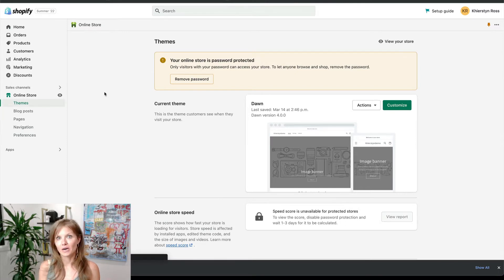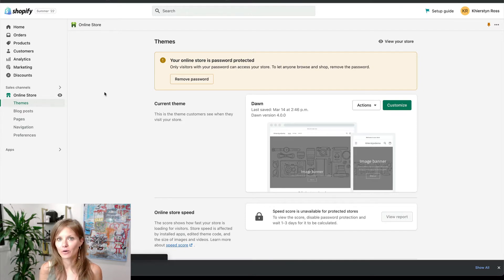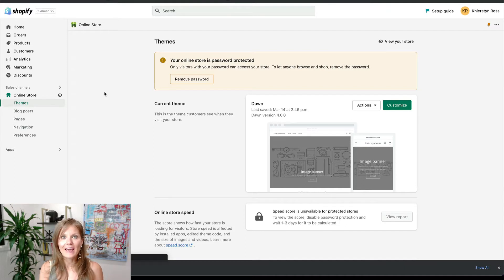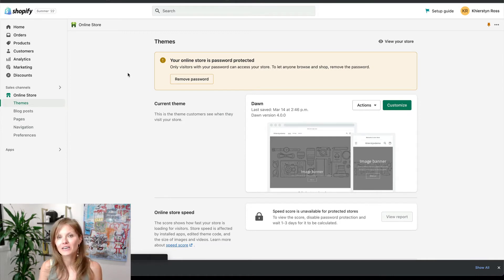Before we start, we need a couple of things. You want to make sure that you have an active Shopify store. If you don't have that yet, you can grab your free 14-day trial in the comments or the description. Next, you want to make sure that you have a Facebook profile, Facebook Business Manager, and a Facebook page — but don't worry, we're going to get into all that. So the very first thing is have a Shopify store.